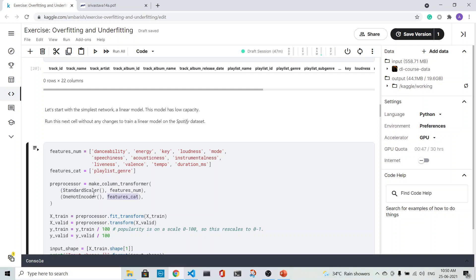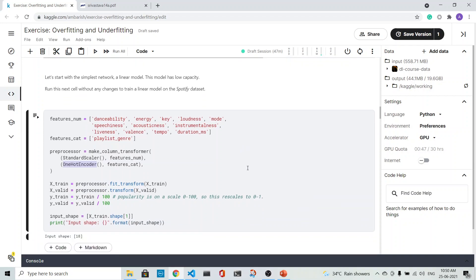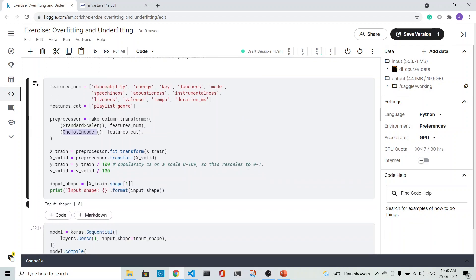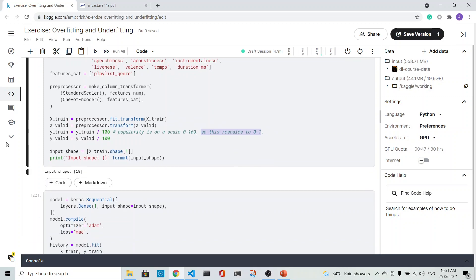The categorical features we one-hot encode. This is the thing: the popularity is also scaled to 0 and 1 in the target state. What is the input shape? There are 18 columns in the input shape.